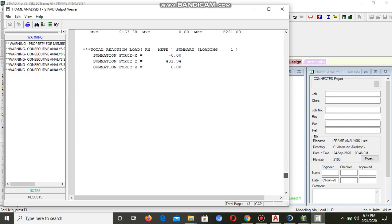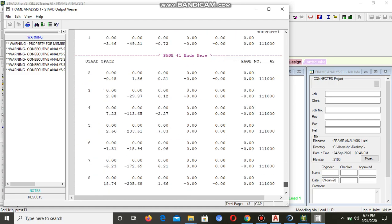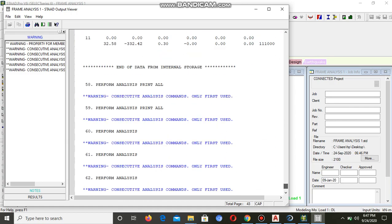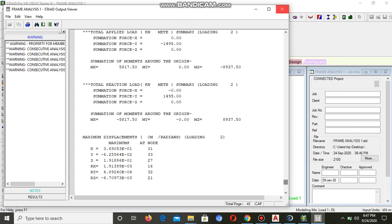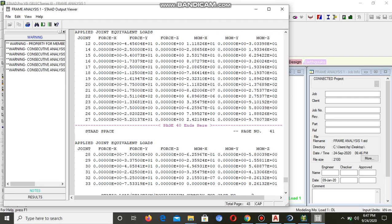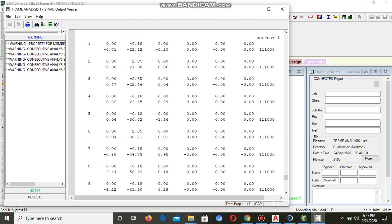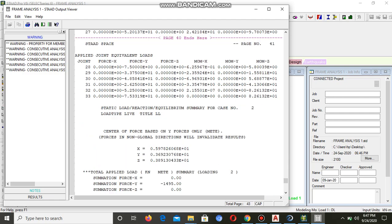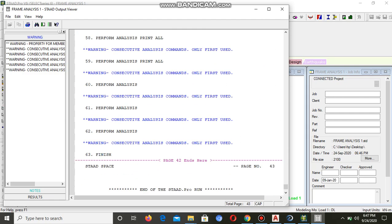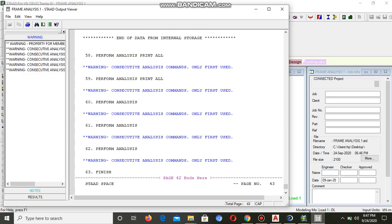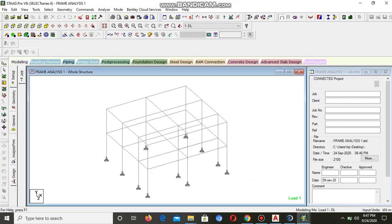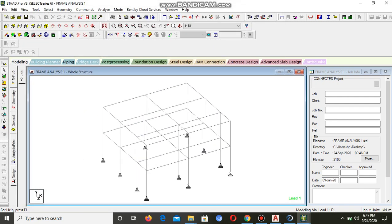You can see now the output of the analysis. It's already analyzed. The only warnings are the multiple load commands. These are the only warnings which shows that our analysis is correct.